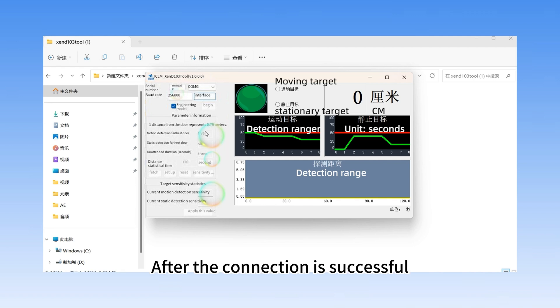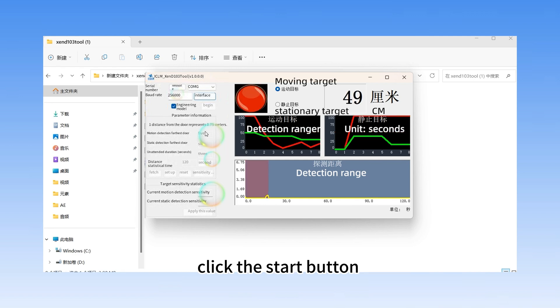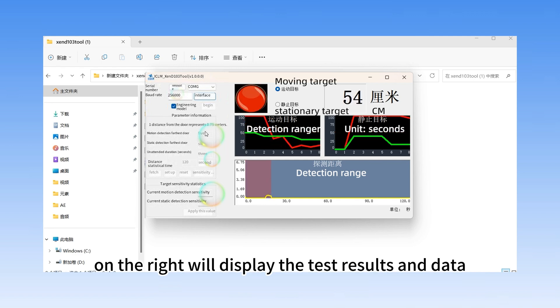After the connection is successful, click the start button, and the graphical interface on the right will display the test results and data.